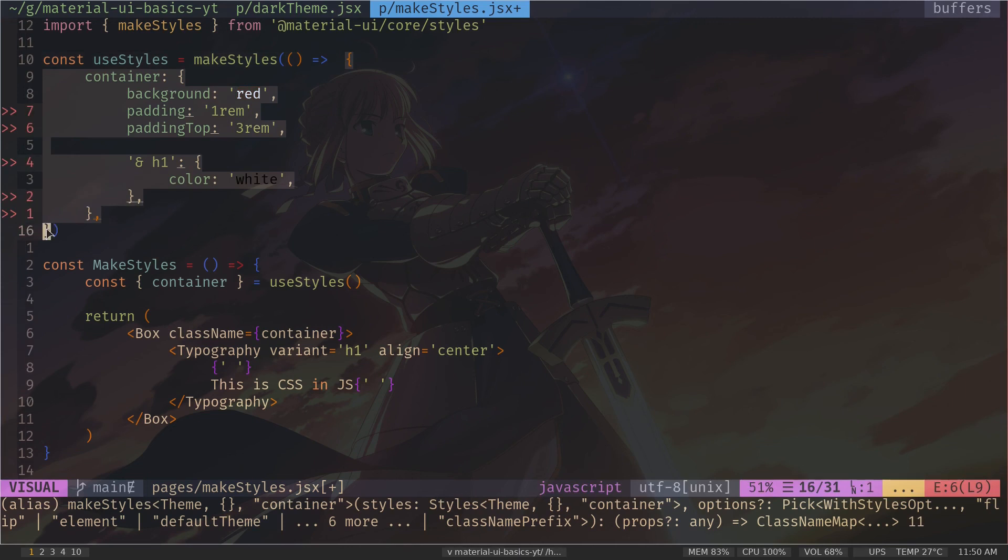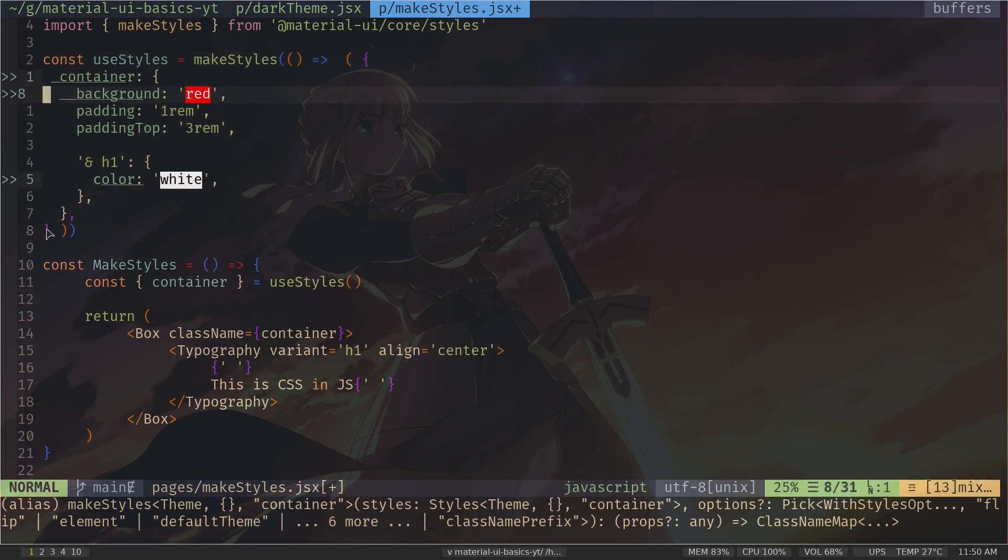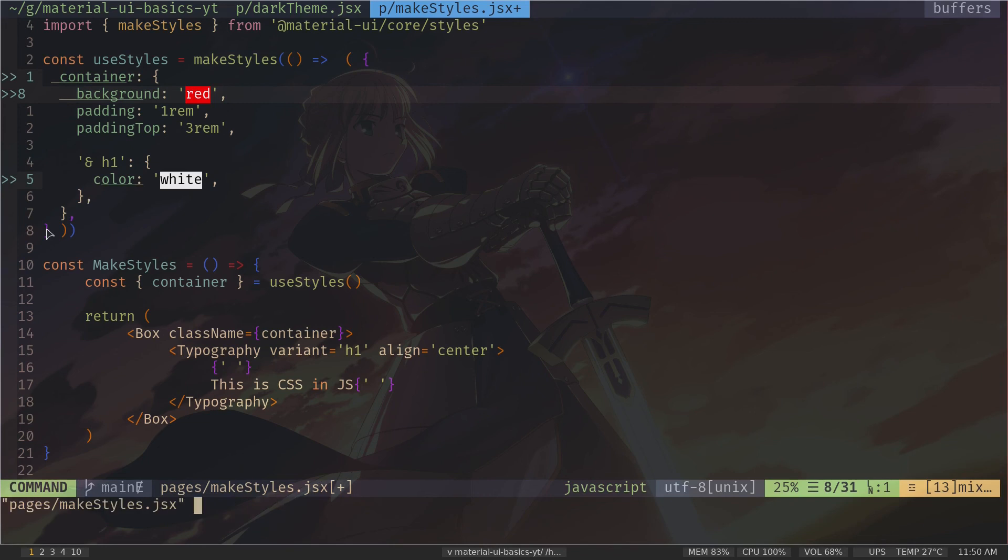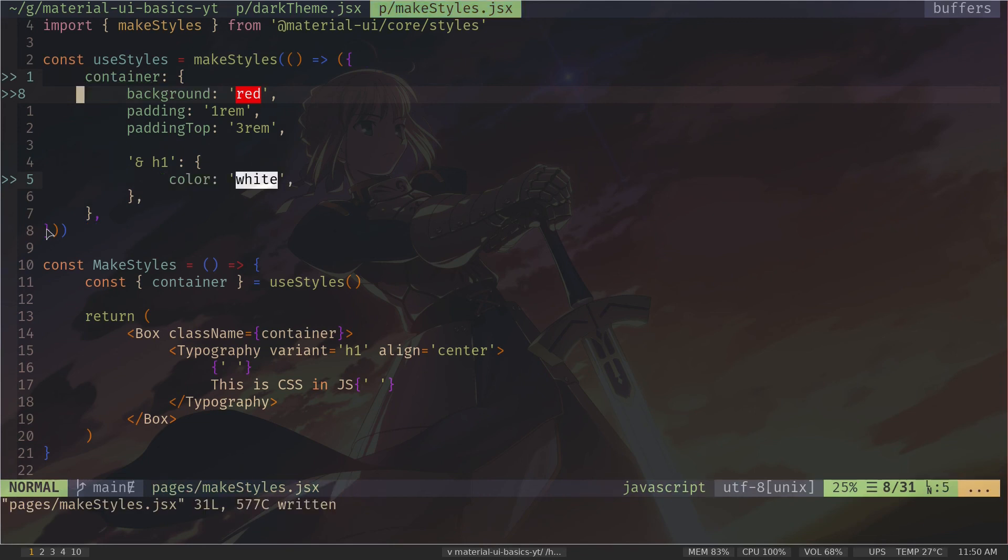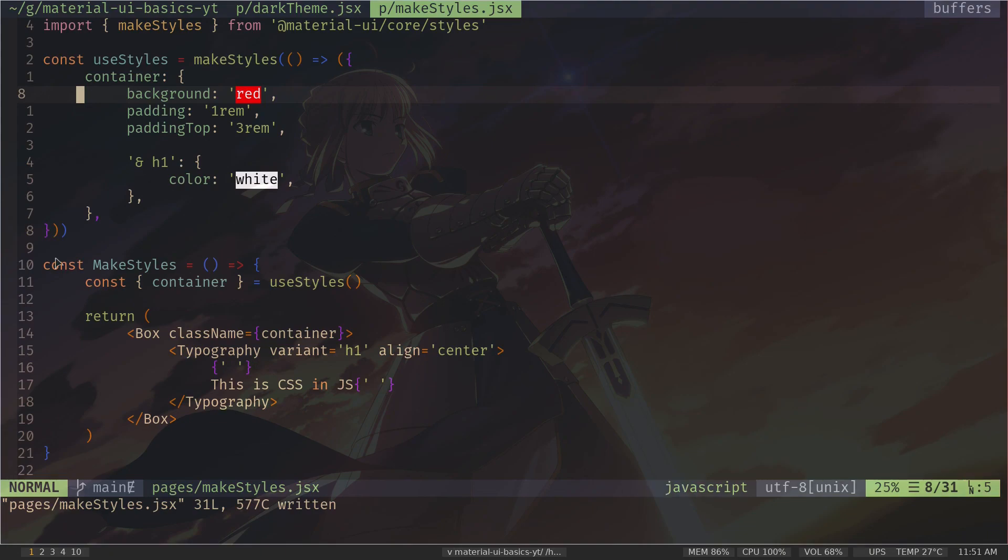Okay, so to return that object, we need to surround the curly braces with parentheses. And now this function is returning that object. And if I save the file, it should work fine. Alright, it is working fine.